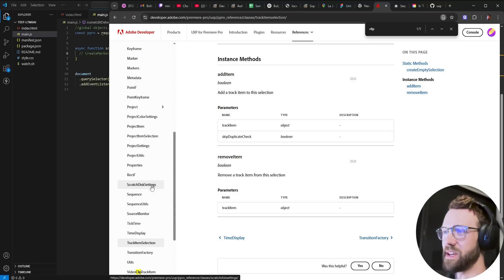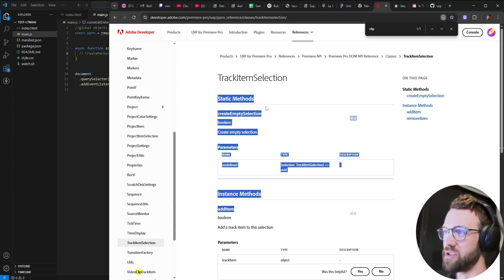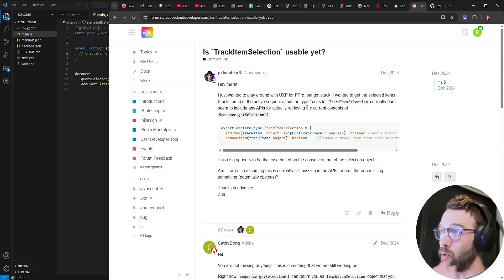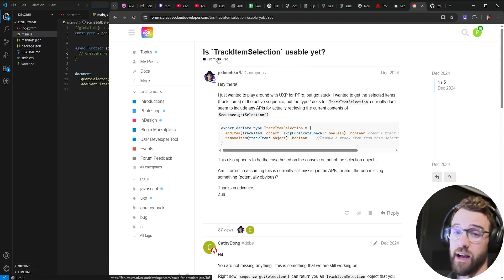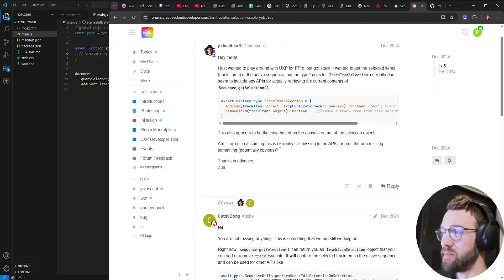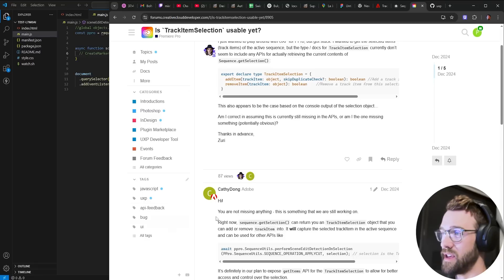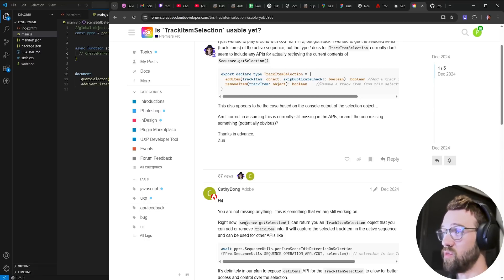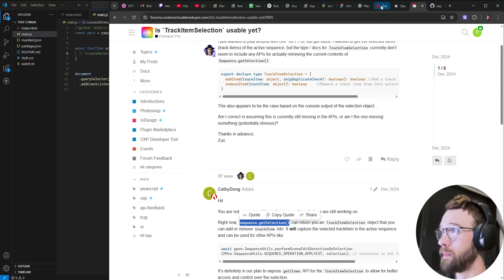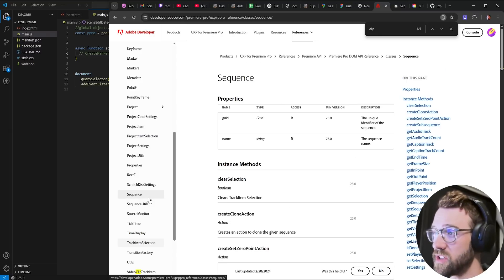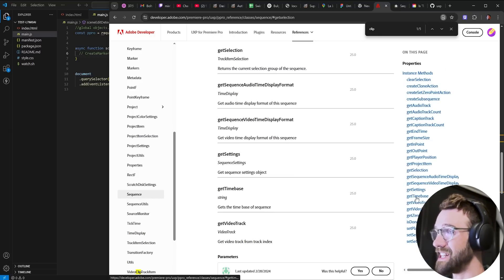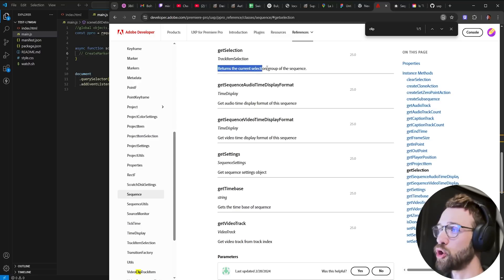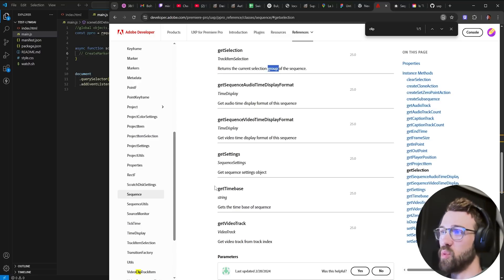Despite the fact that I had issues with this track item selection class I found a forum post by searching track item selection and it so happened that thanks to Kathy Dong here we can use the sequence.get selection to get a bunch of them. So if we go into sequence you can see we have something called get selection and what this gives us is the current selection group of the sequence. This is exactly what we need and it's just one line of code.